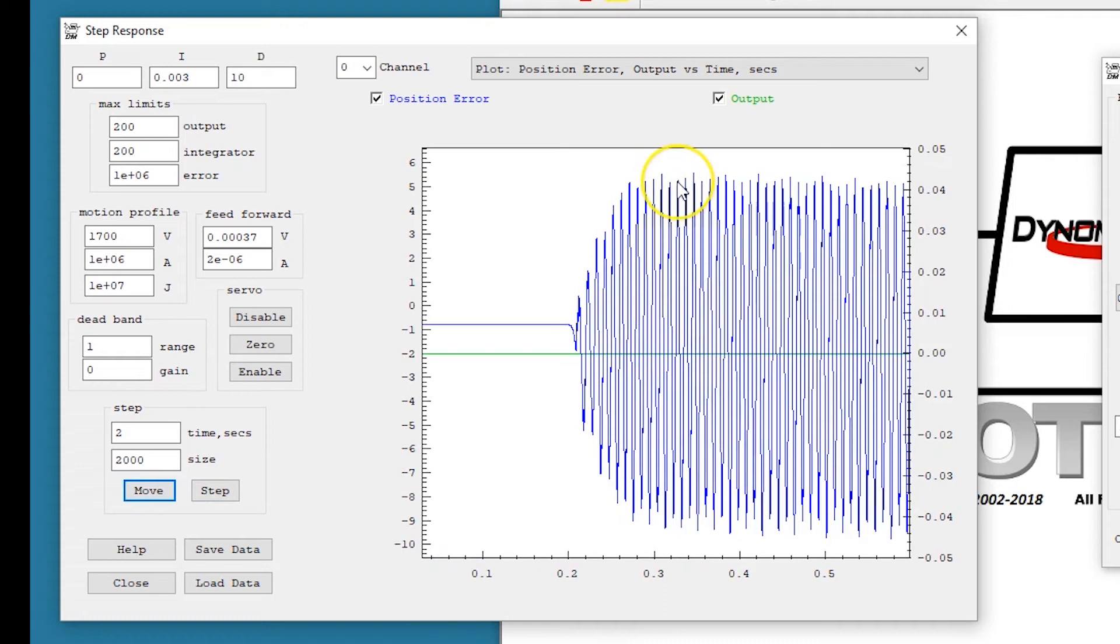Notice about plus minus seven counts of vibration.